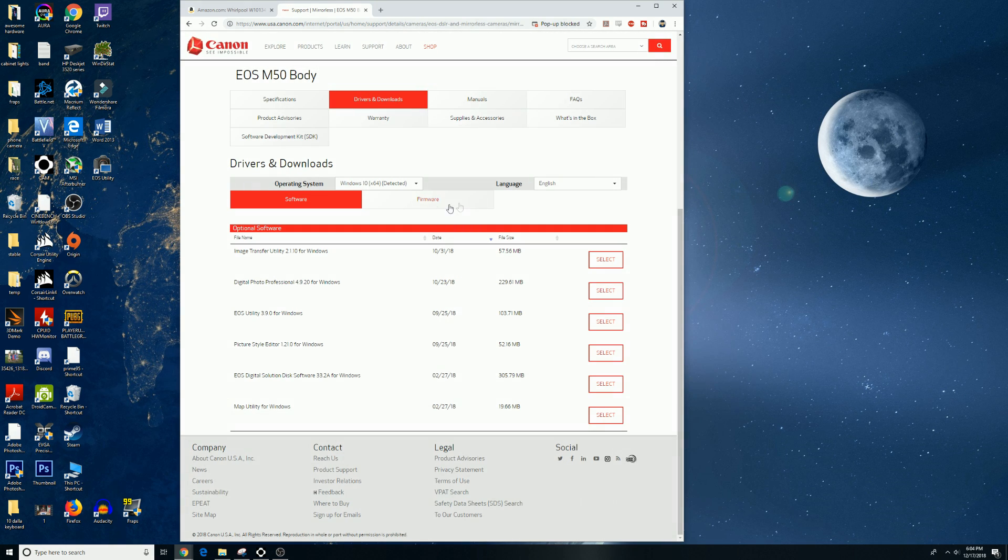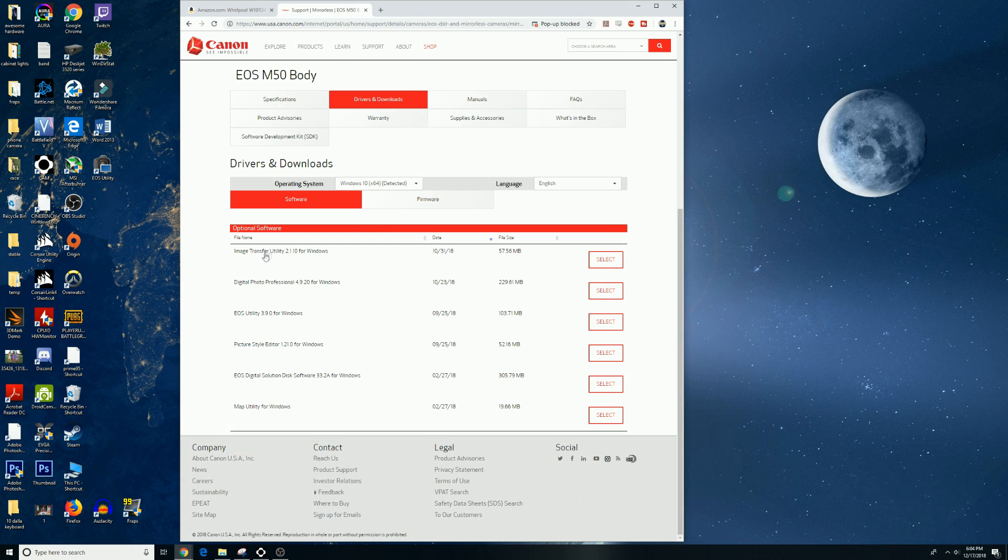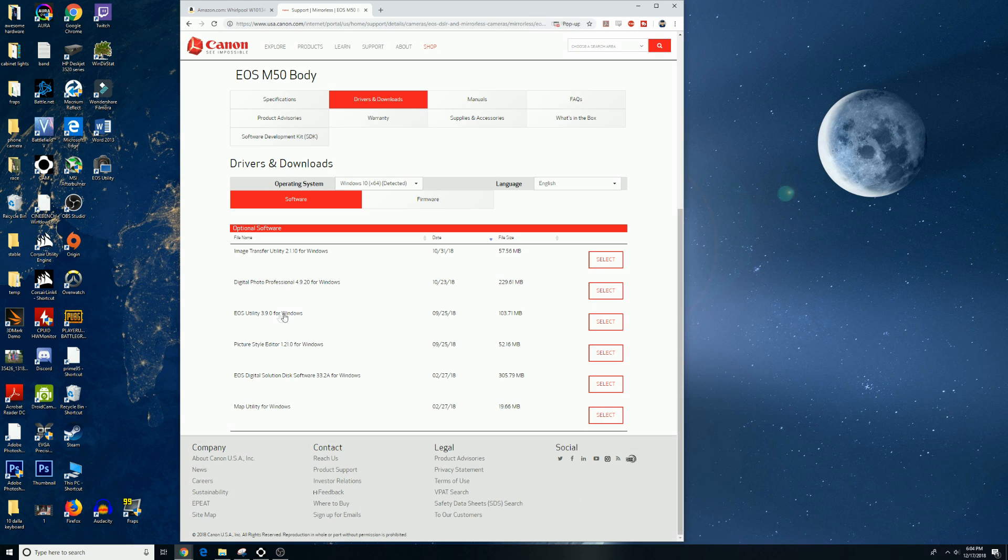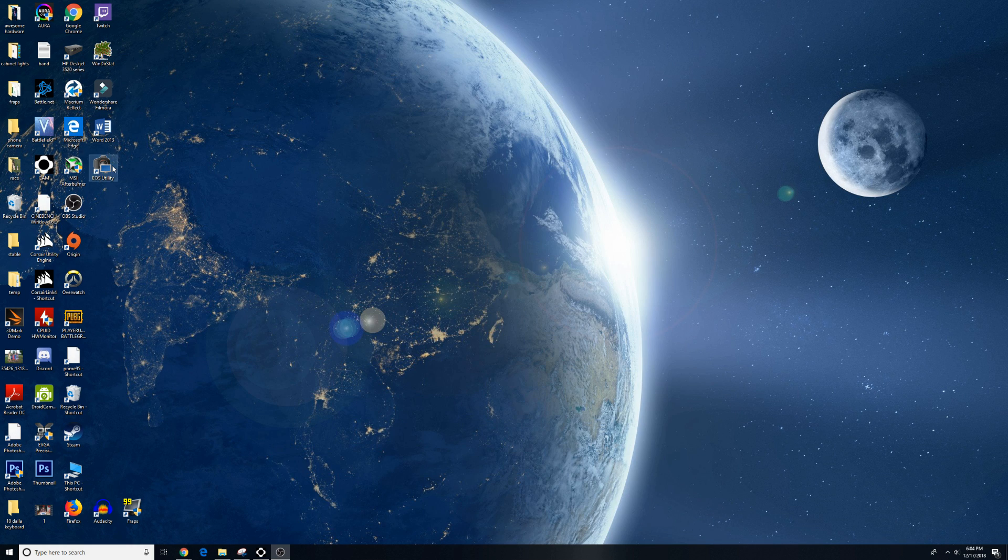Make sure you're on Drivers and Downloads, make sure your operating system is correct, and you're on software, and you want to download the EOS Utilities for Windows. And of course, if you're on Mac, Mac.